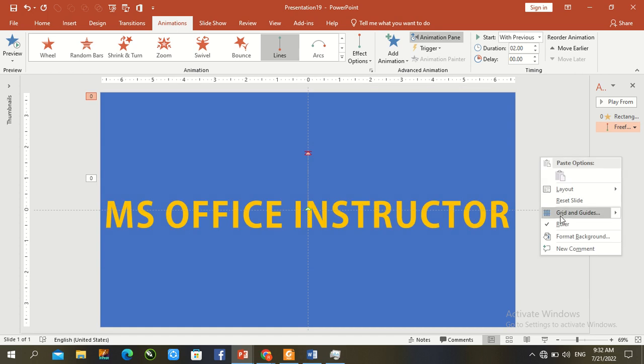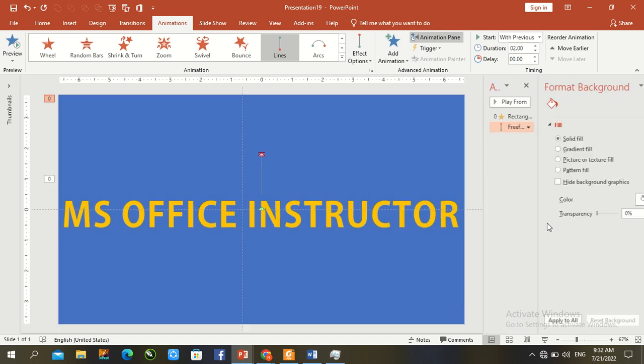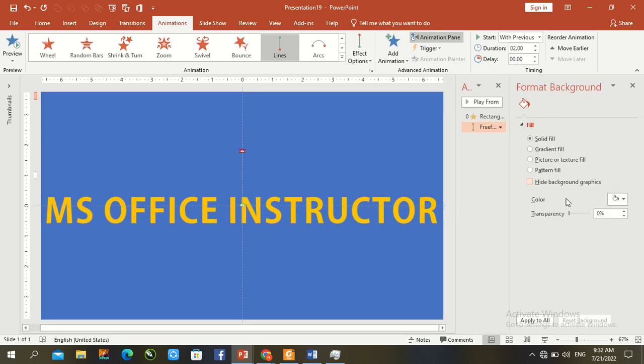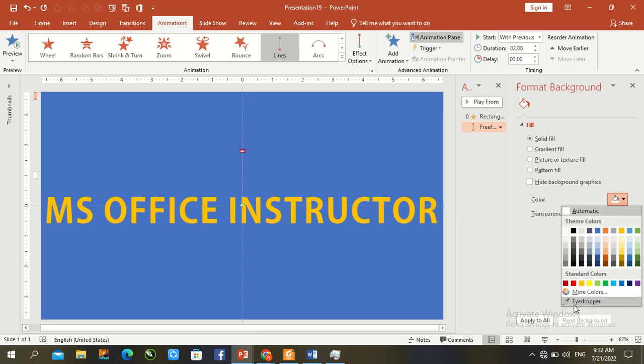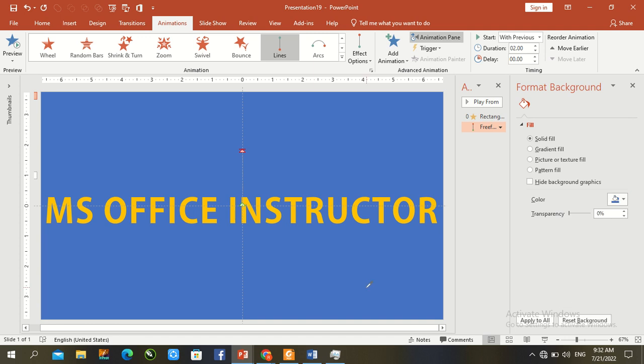Again click here, go to Format Background, solid color, eyedropper, and fill with first object color.